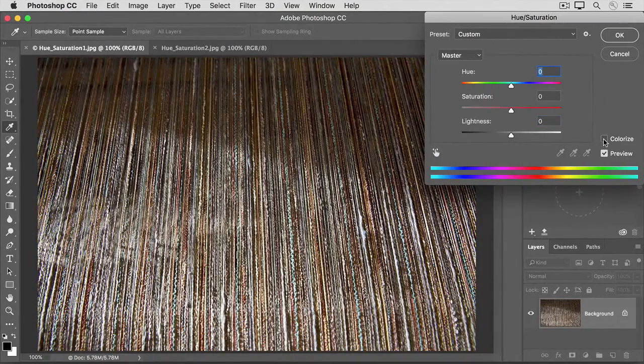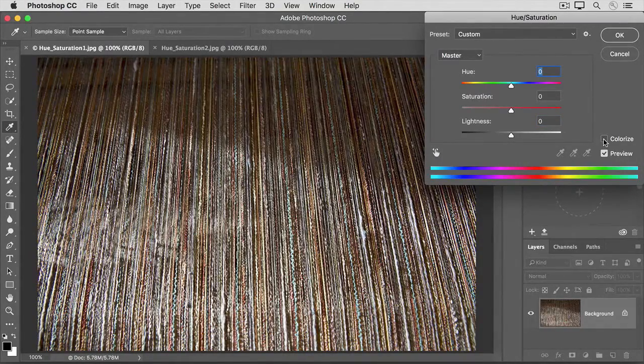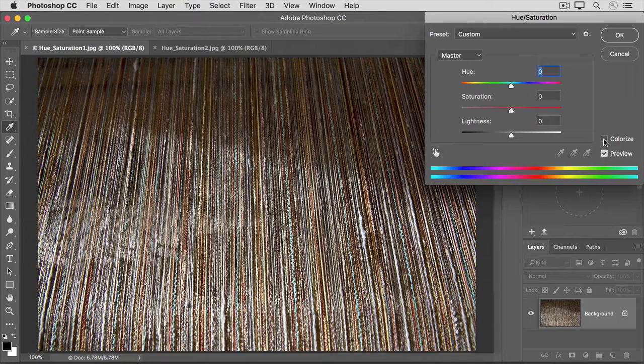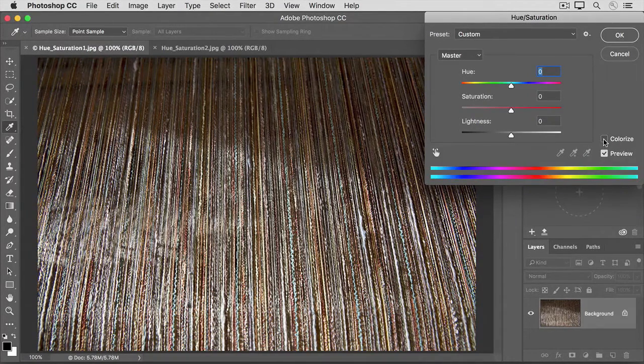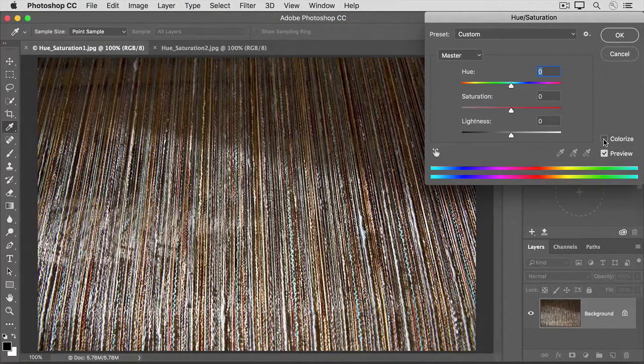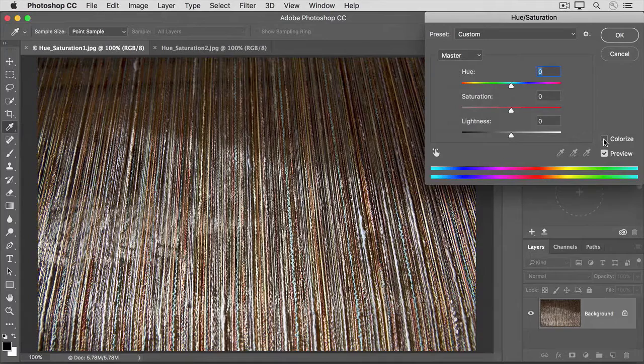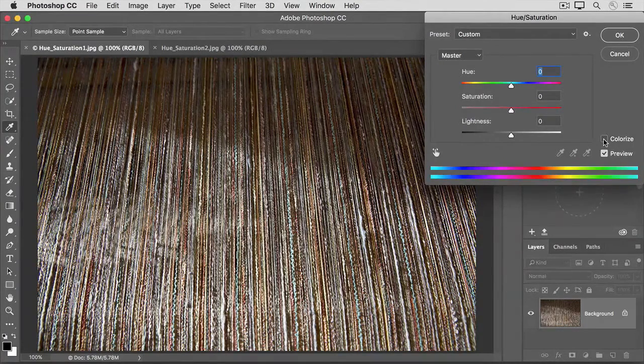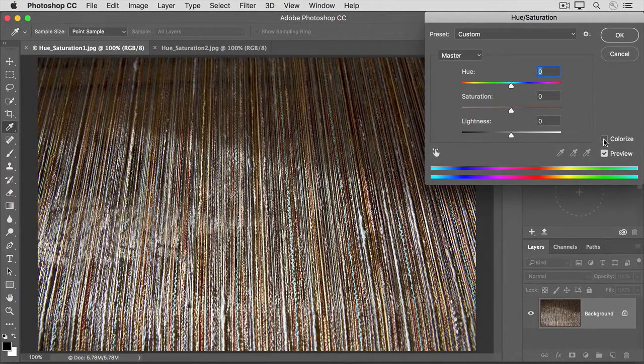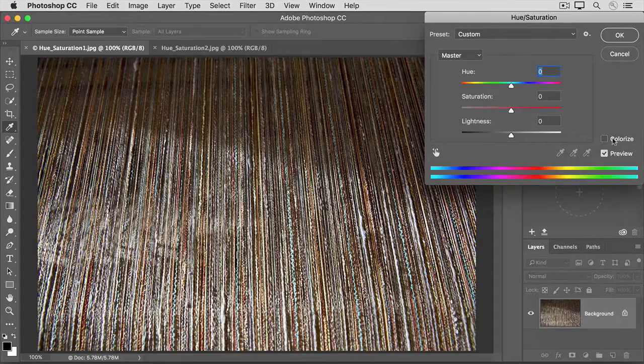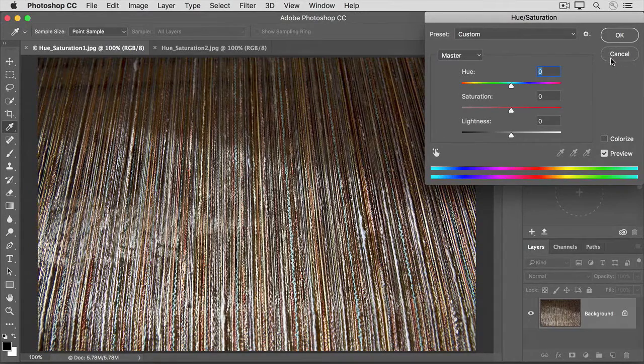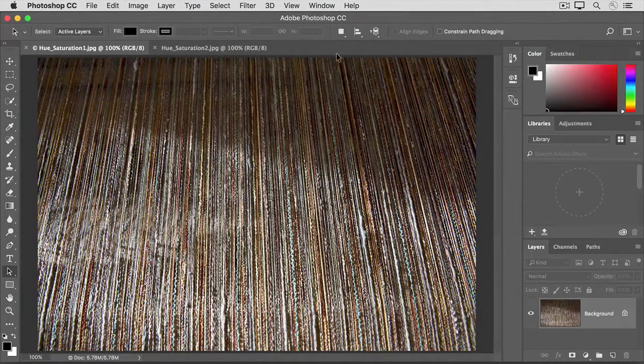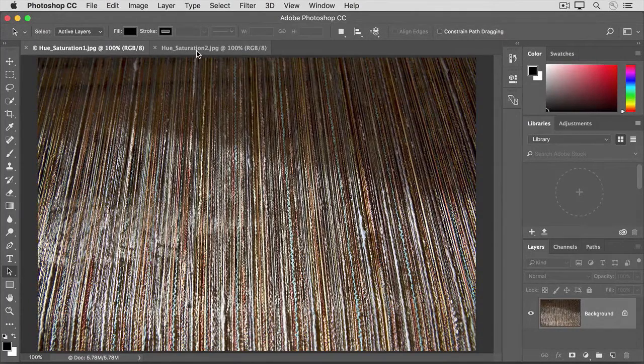When you use the sliders as we just did, they affect all the colors in an image. But the Hue Saturation adjustment offers something more, the ability to adjust individual colors throughout an image. Let's switch to the other open image to see that. I'm going to click Cancel to close the Hue Saturation dialog box and go back to the document window and click on the tab of the other open document.